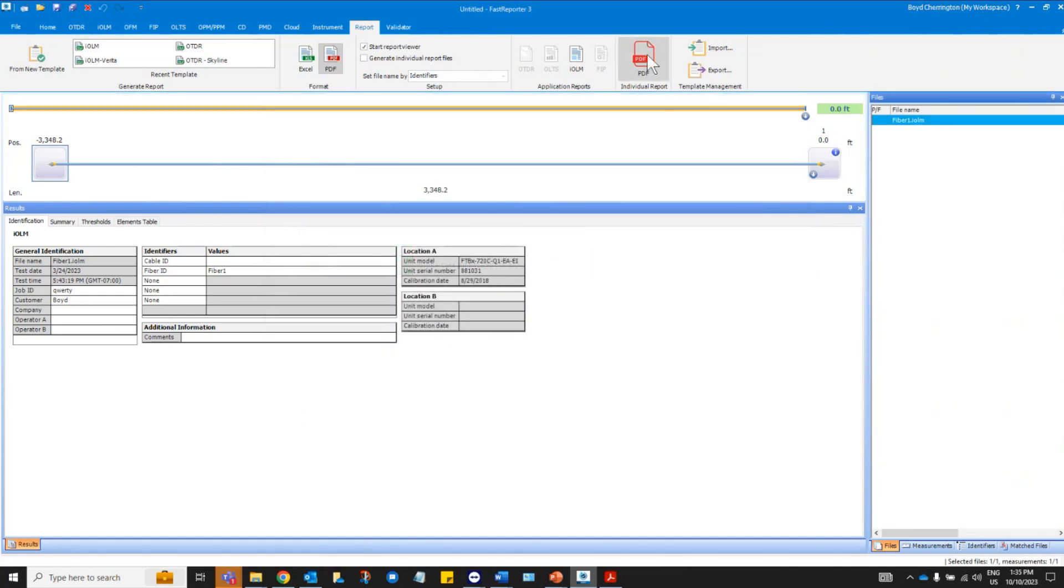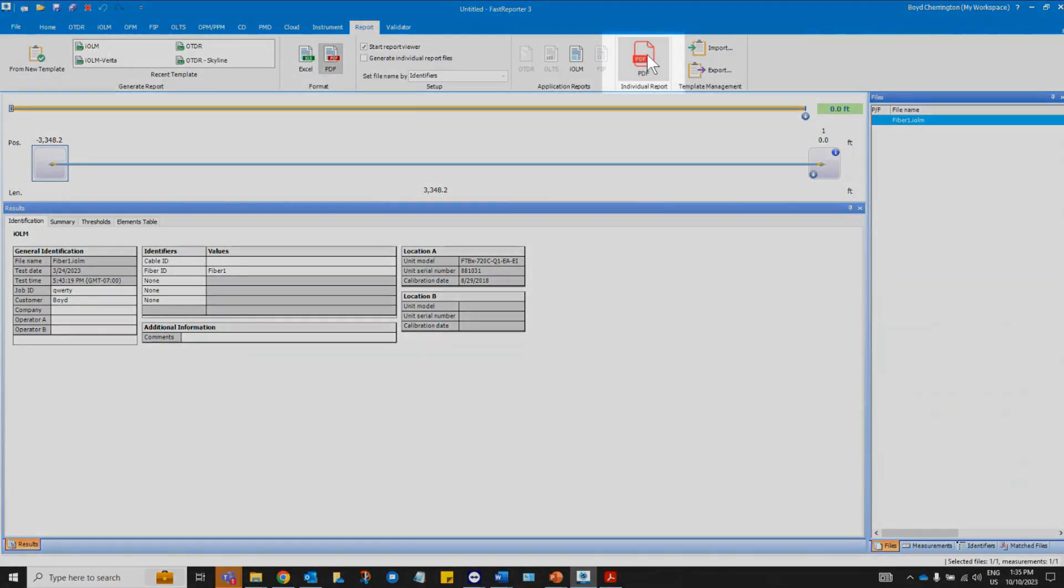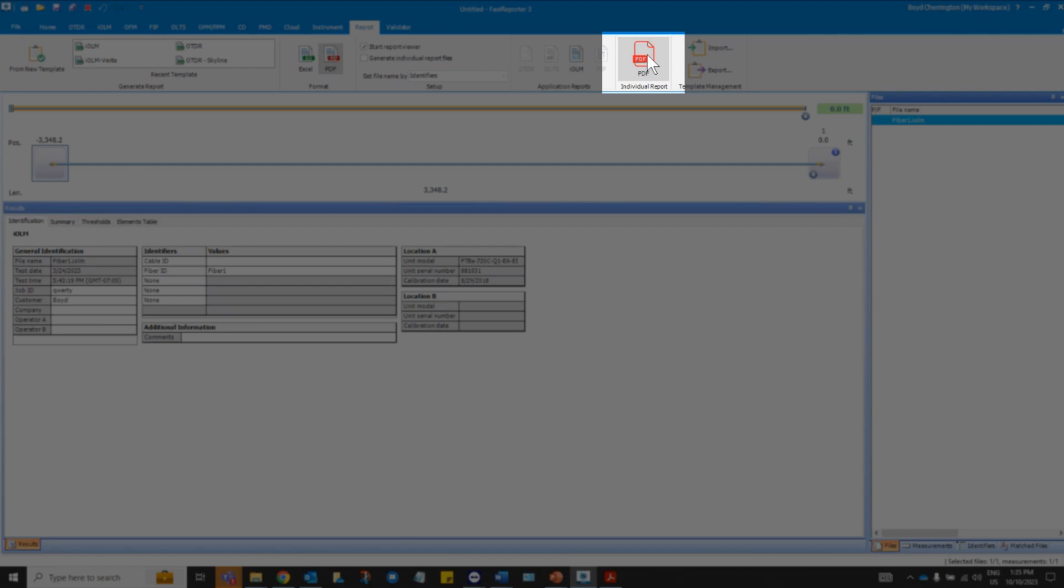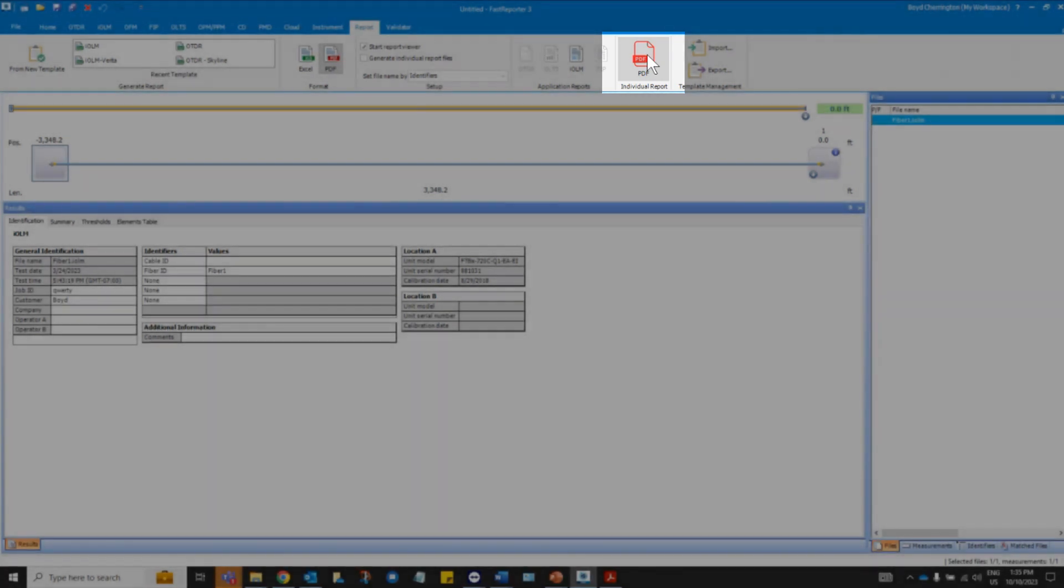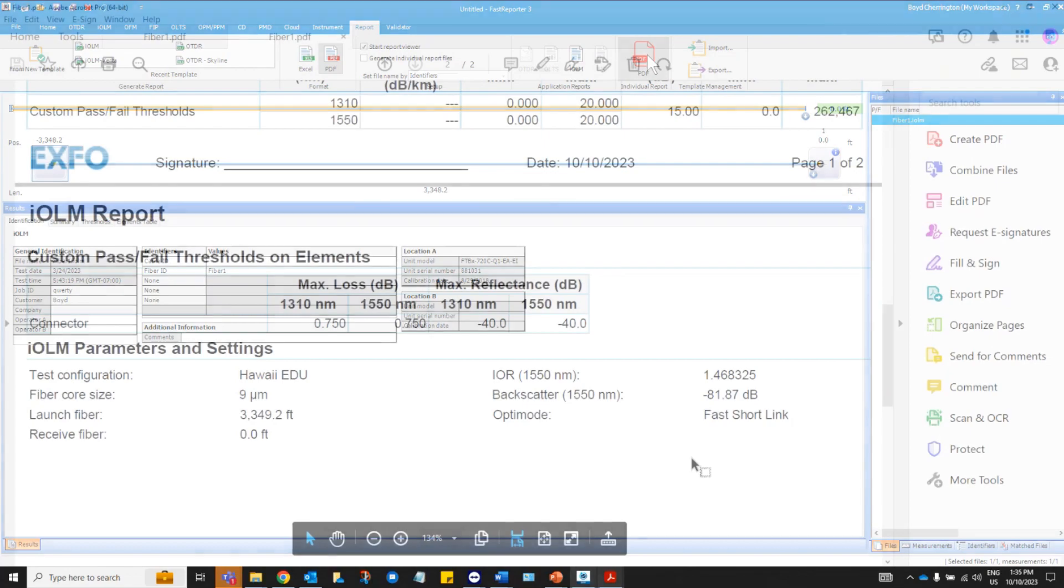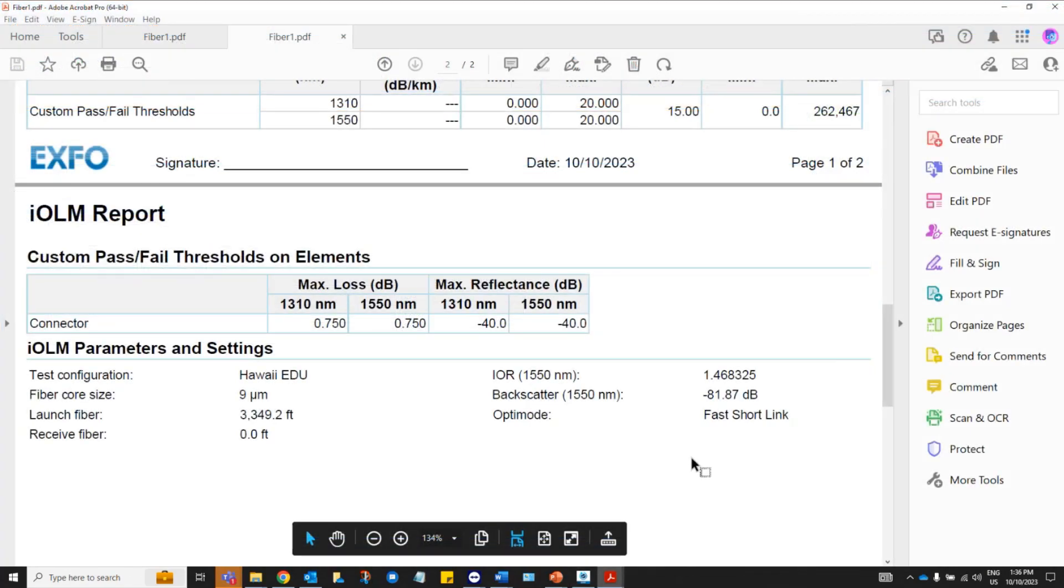Then if you chose to generate an application report, you can easily and quickly have access to it by simply clicking on the PDF icon in the upper ribbon of your screen. As you can see, these reports come directly from the test set for individual tests.